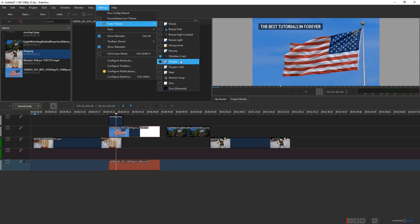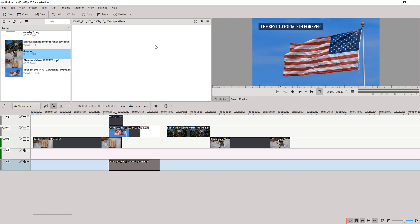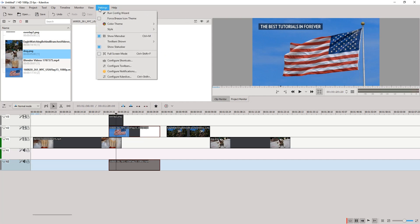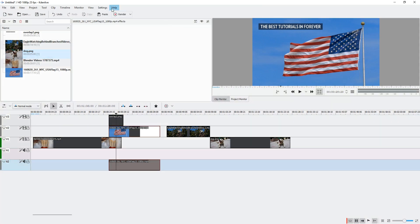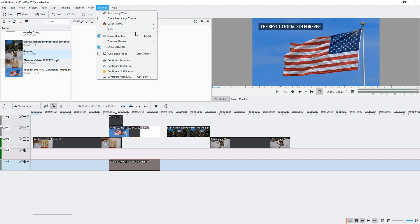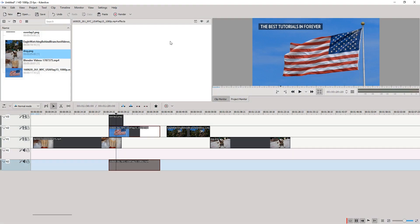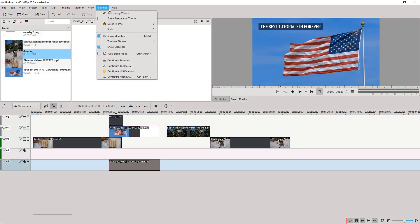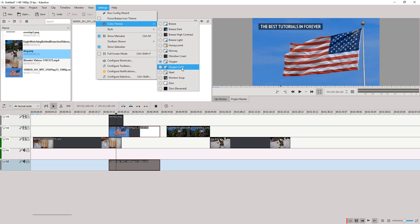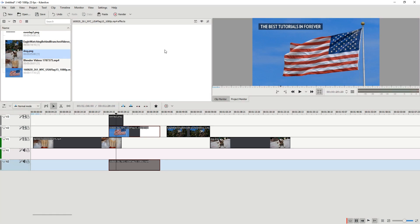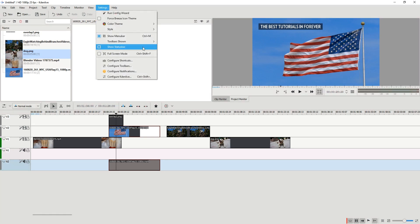Let's take a look at Oxygen. The menu is a bit darker. Let's compare to Breeze — yeah, it's more contrast. Let's go back to Oxygen, and then let's look at Oxygen Cold — slightly brighter. That is nice.